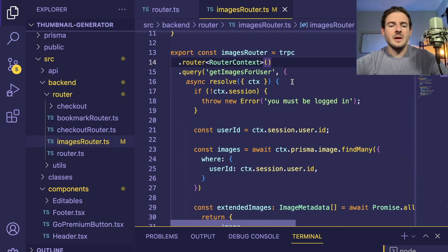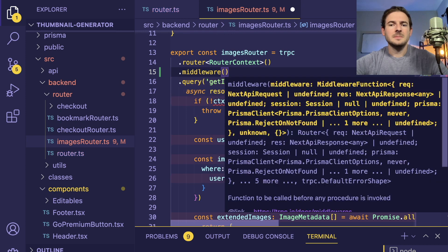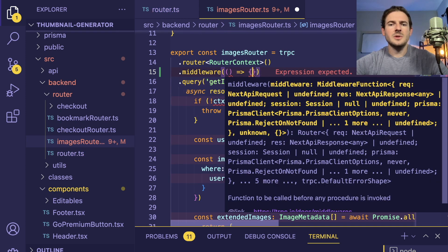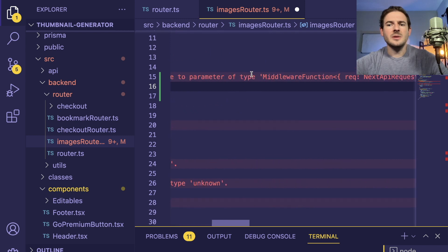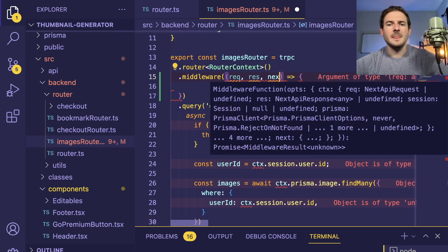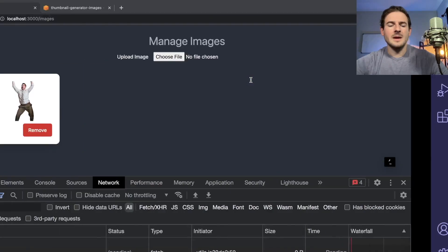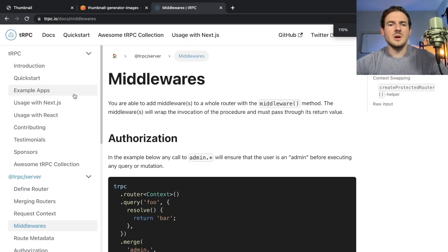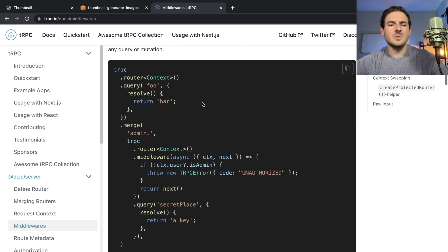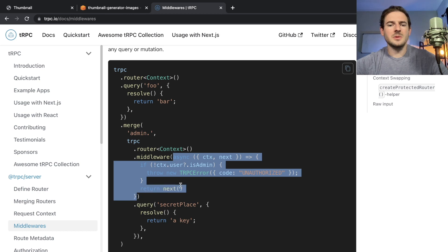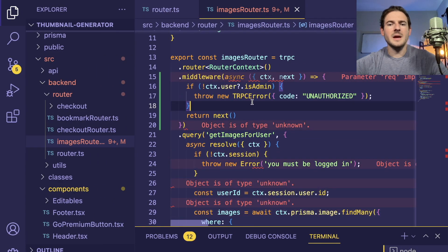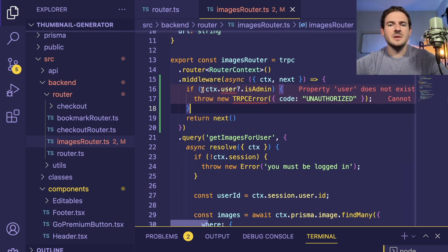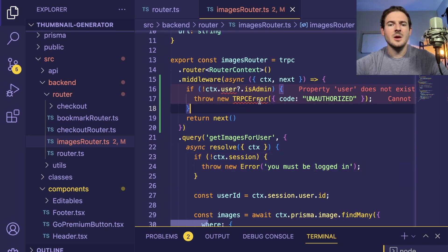What we're going to do is figure out — I think there is a dot middleware function. I don't remember how to use this, so I'm going to have to go to the docs. Basically, we want to run some code. Let's go to TRPC middleware. Sometimes you just have to go to the docs and learn. There is a middleware function — this is how they call it. Let's try to copy what they're doing and analyze it. Instead of checking if the user is admin, we want to check to make sure that there is a context and a session.